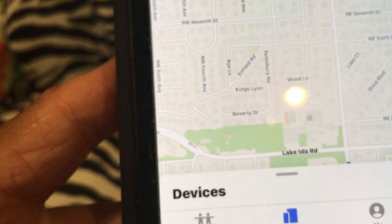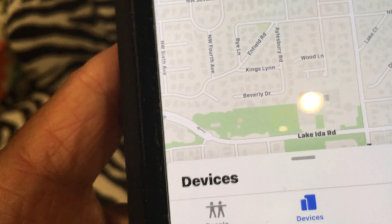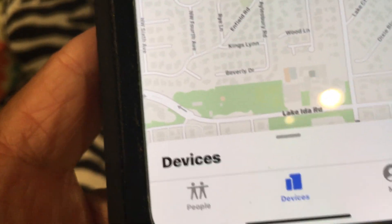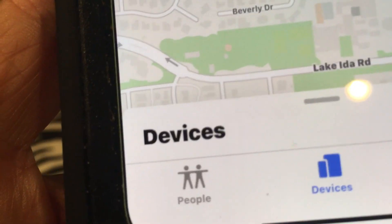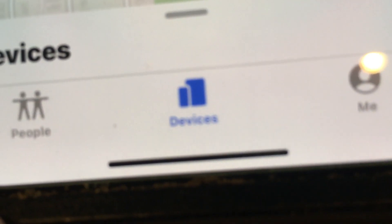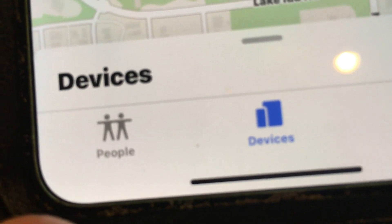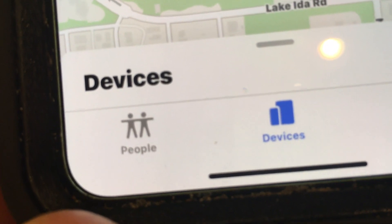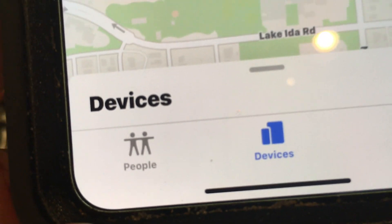If you have to find them, that's how you find your devices on iPhone. If you like this video, please subscribe to my channel and check out my other videos on how to do stuff on your iPhone.